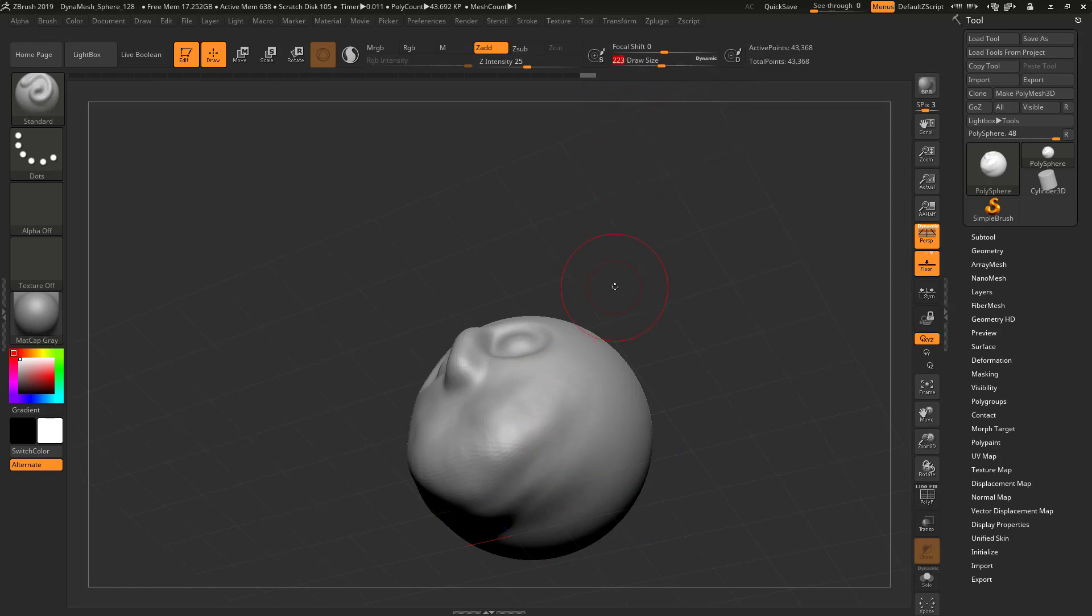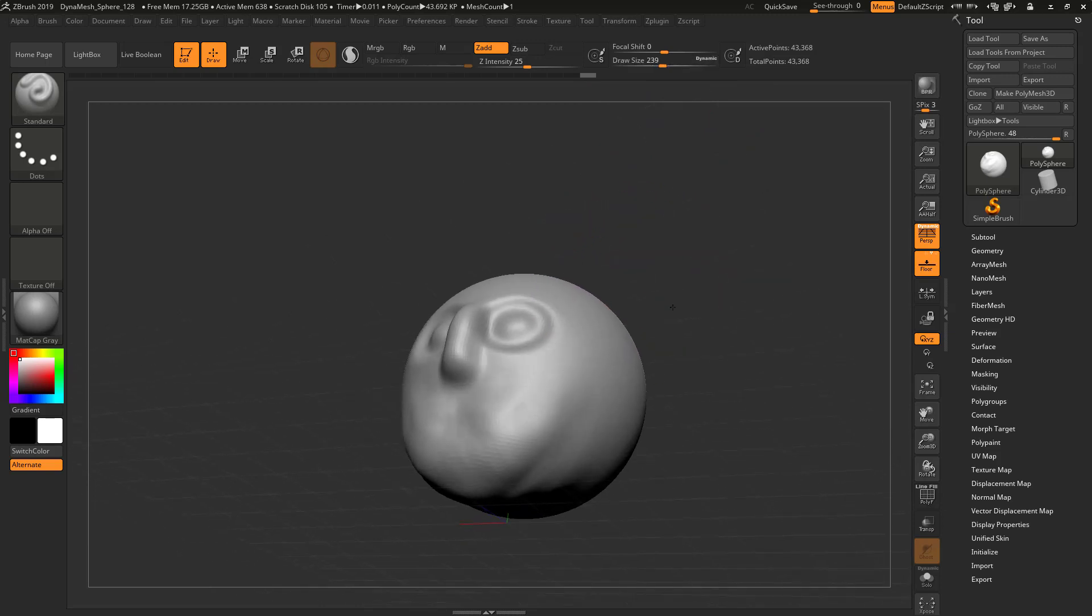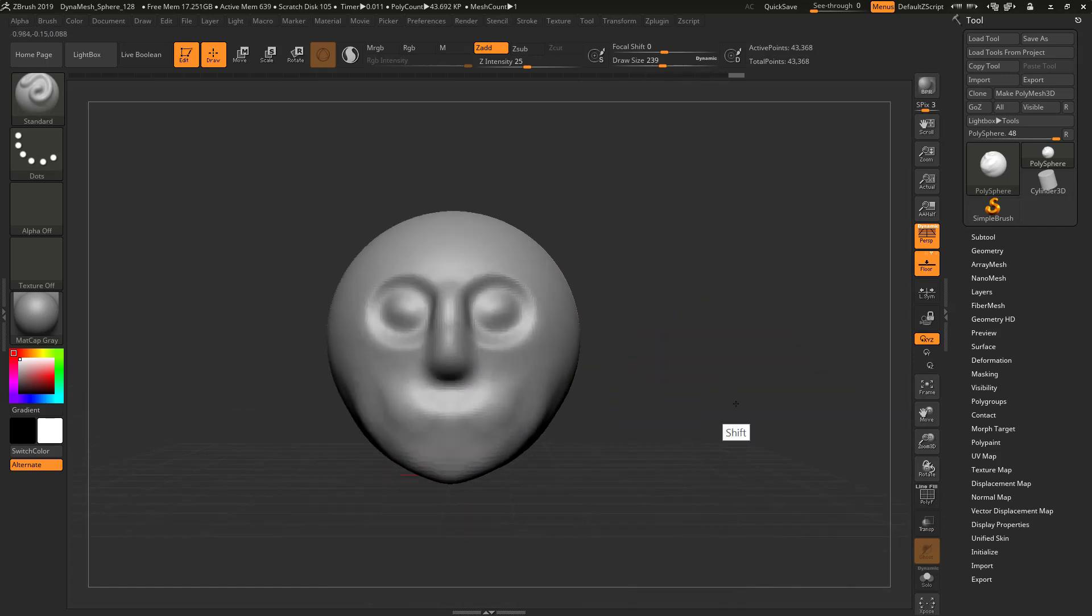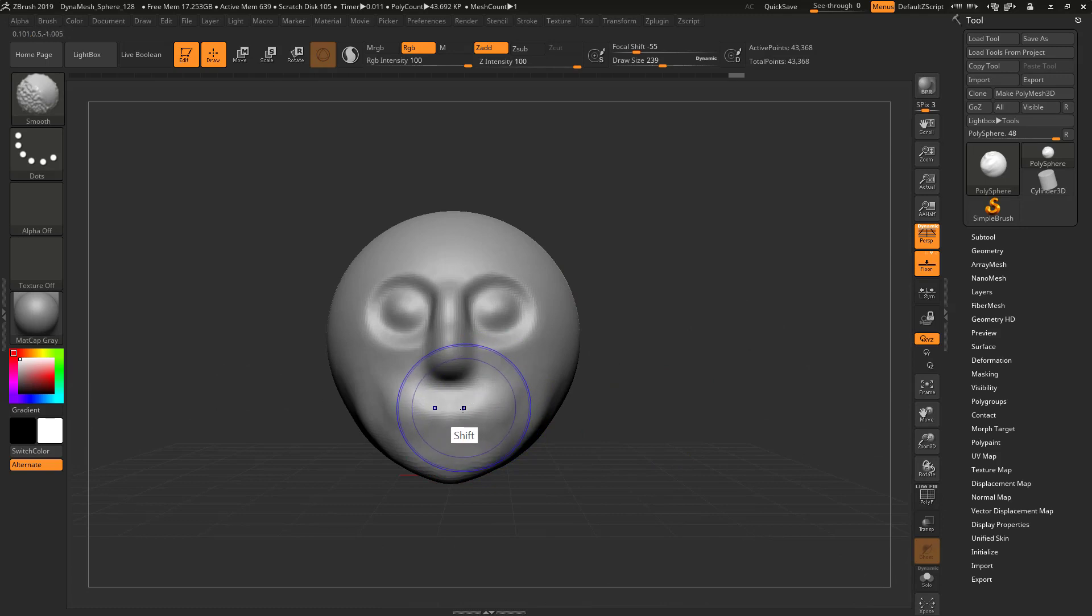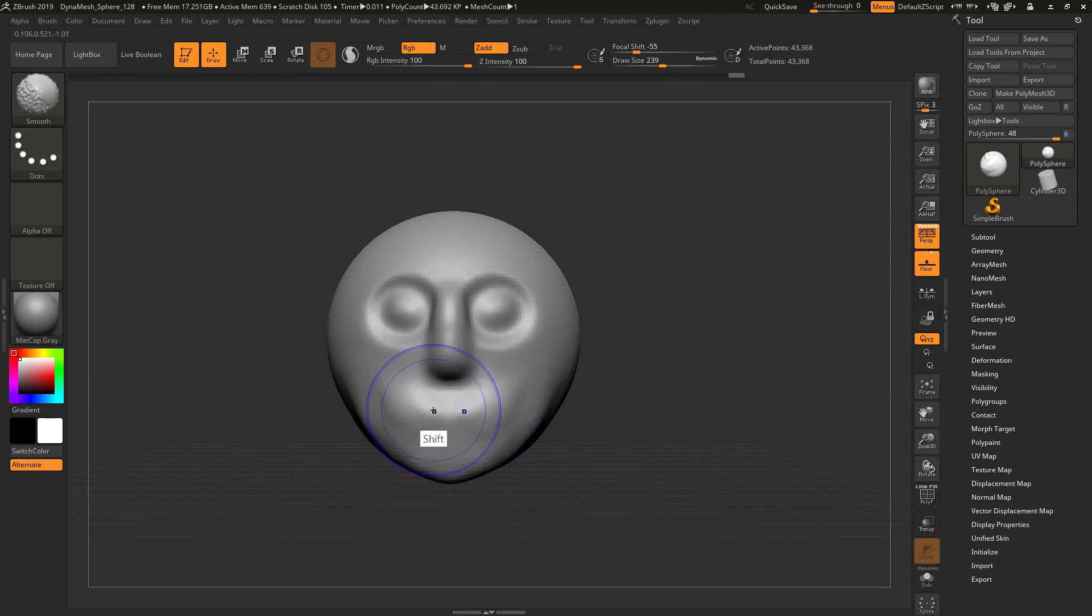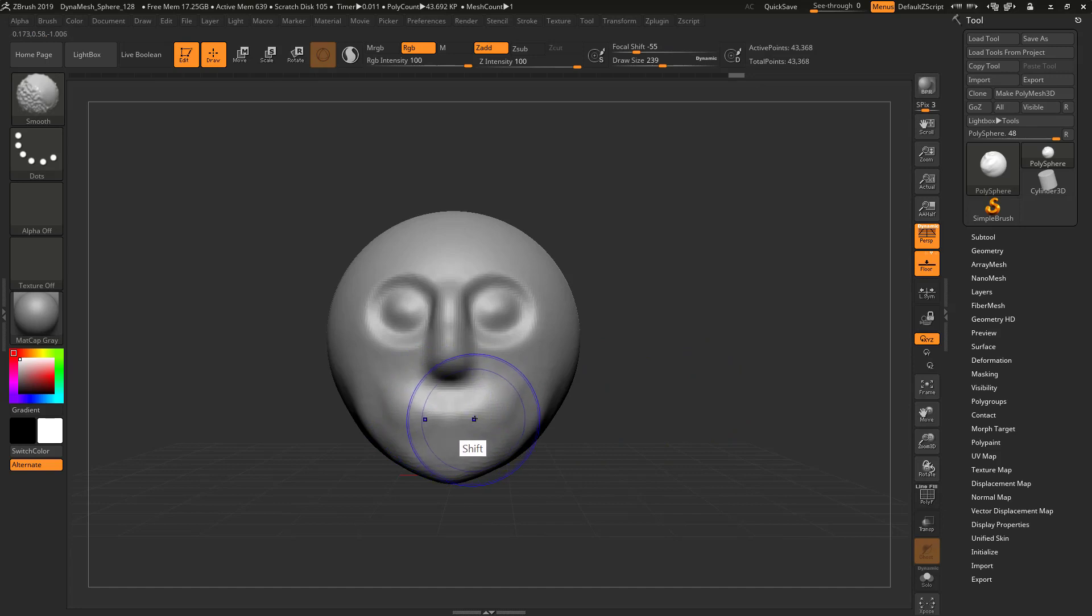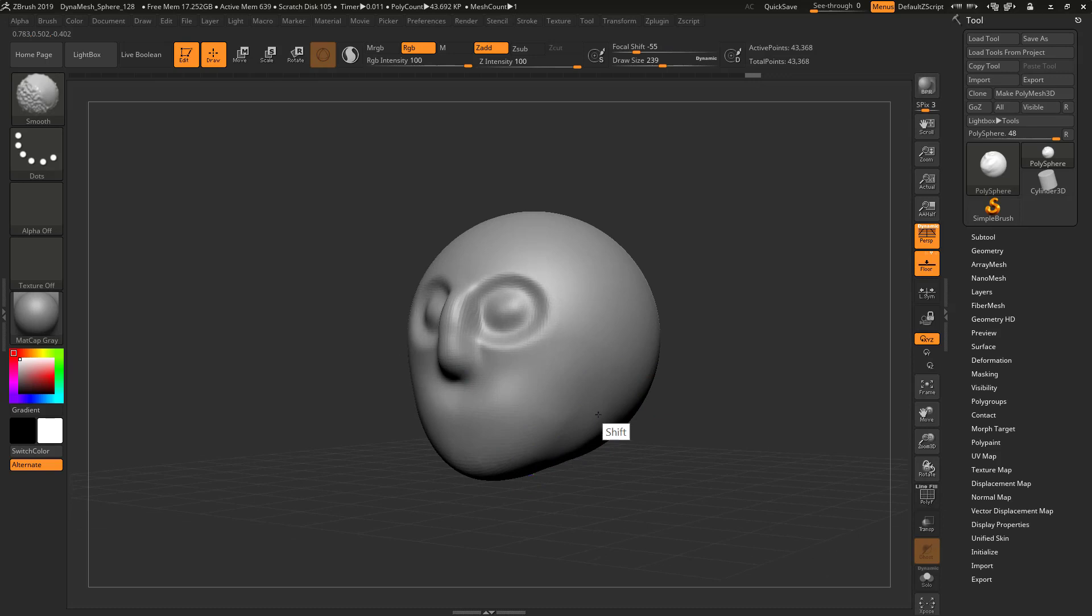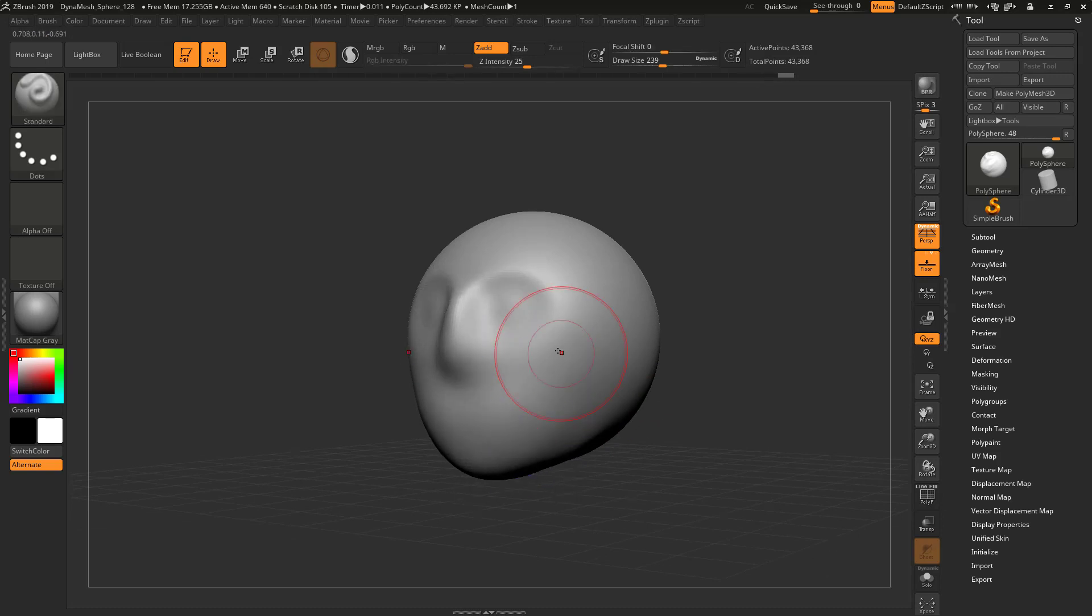You can see me pressing S and changing my draw size. You can also change your draw size up here at the top. Press S on your keyboard and you get your draw size there. Watch what happens when I press the shift button while my cursor is over the object. Notice how it changes color and goes blue. I'm just going to click on the surface and smooth it all out.